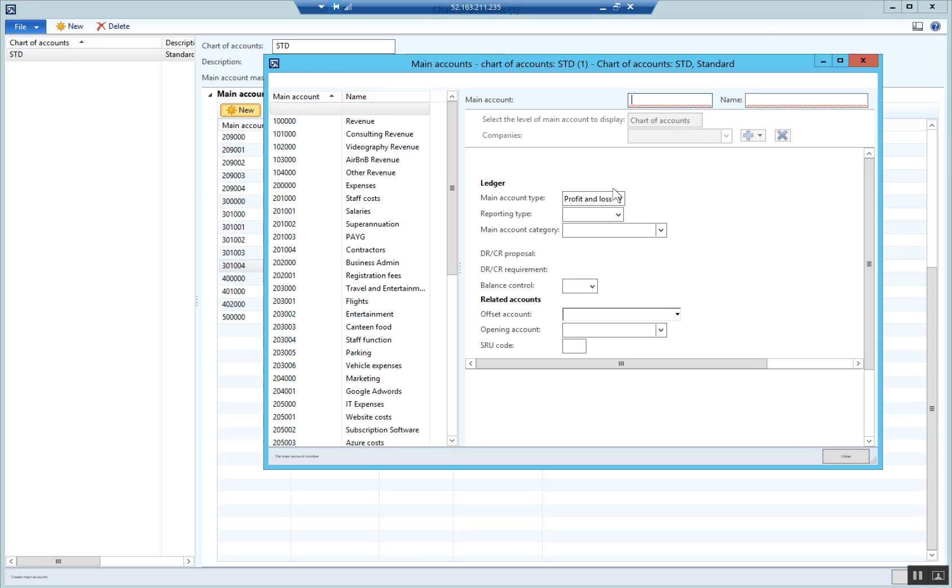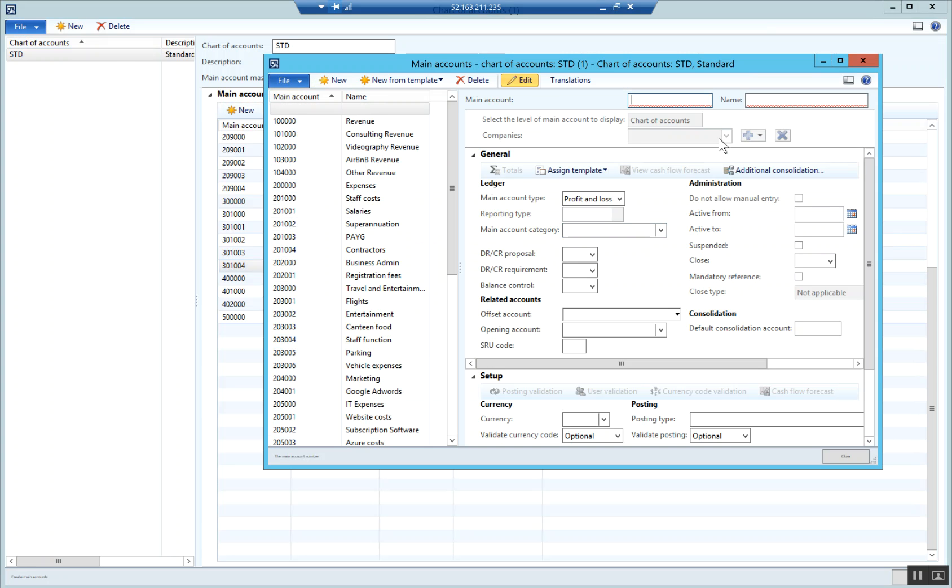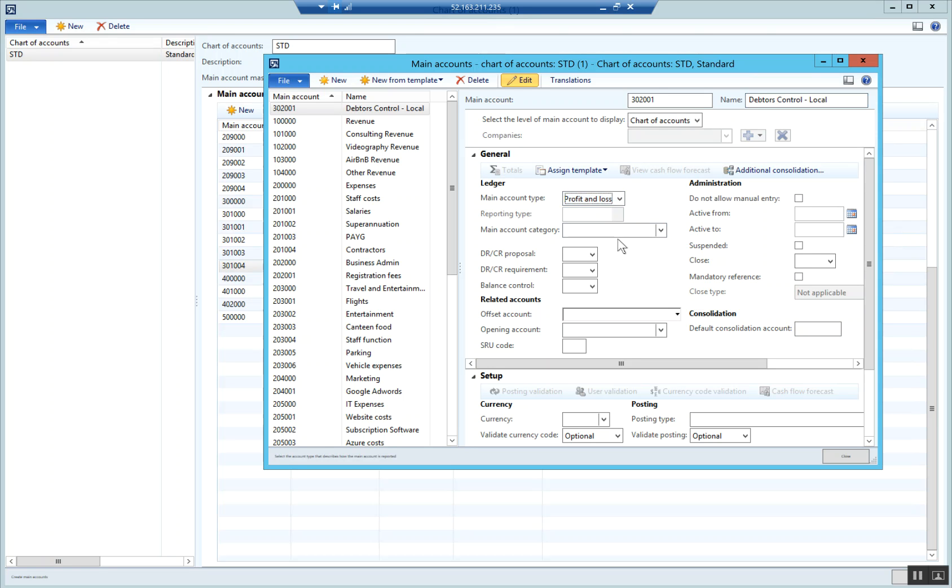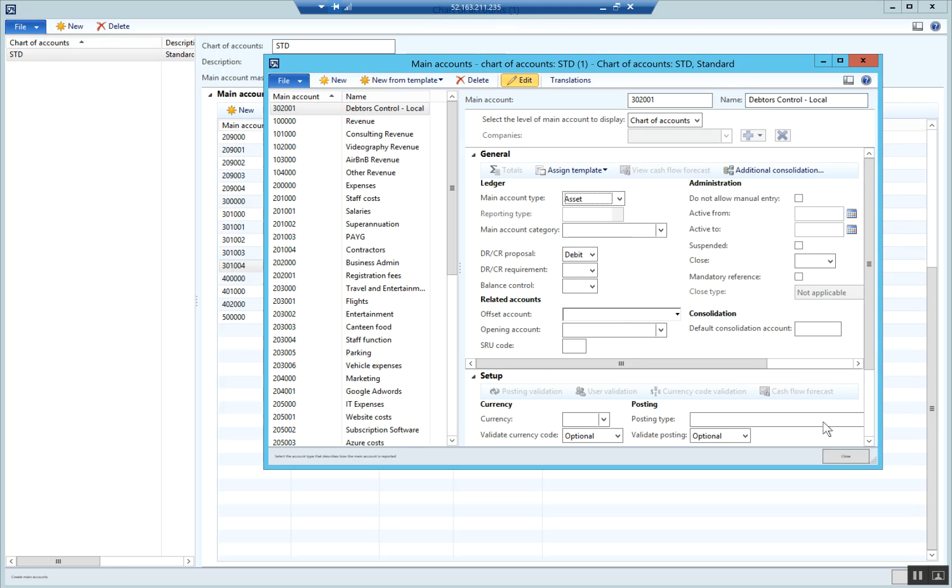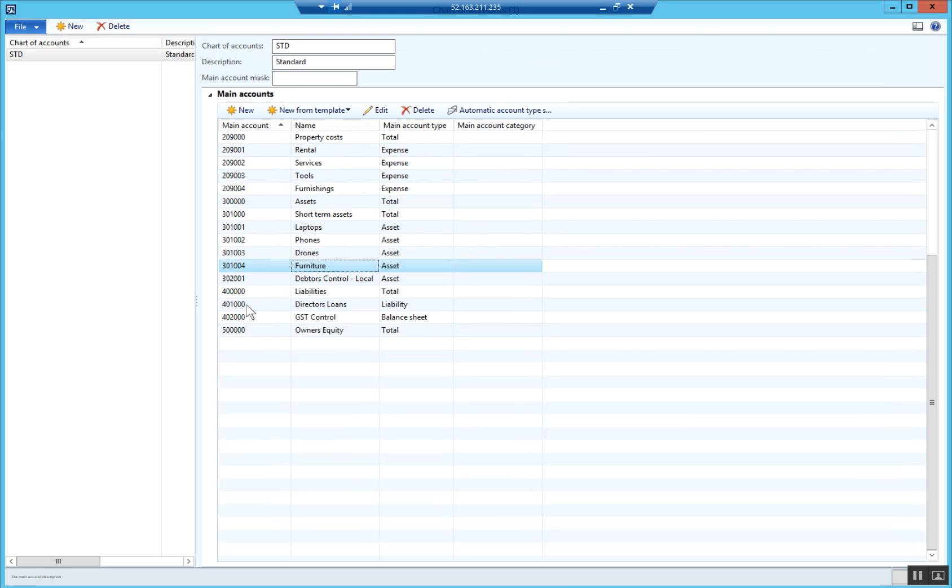I'm going to call it 3020001 and I'm going to call it debtors control local. Main account type of asset. There it is, so we've got debtors control.